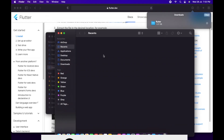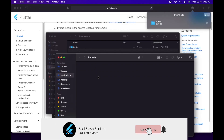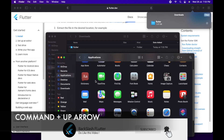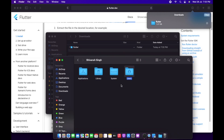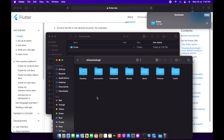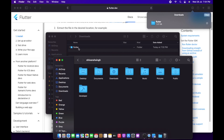Now visit the application folder. Press Ctrl and the up arrow and you will be redirected to the user folder, where we have application, library, system, and user options. We will click on the user folder, and from there we will create a new folder named 'developer' — this is where we will place our Flutter SDK.